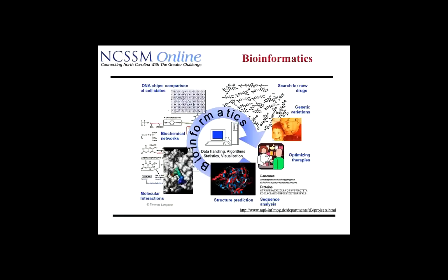There are all kinds of things we can do with bioinformatics. Starting at the top right-hand corner: we can search for new drugs, look for genetic variations that might cause a disease, try to optimize therapies for people to get well, sequence the DNA — seeing A's, C's, T's, and G's — and in the bottom right-hand corner, we can sequence the amino acid structure of a protein.